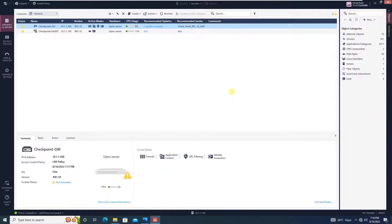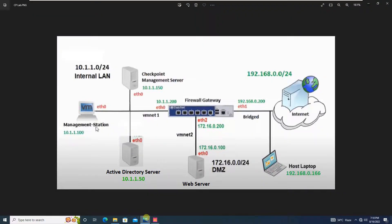Hello everyone, welcome to my YouTube channel Noor Networks. In this tutorial, we will be publishing our web server over the internet. This is our network design: we have a web server in the DMZ whose IP address is 172.16.0.100 and it is connected to VMnet2.